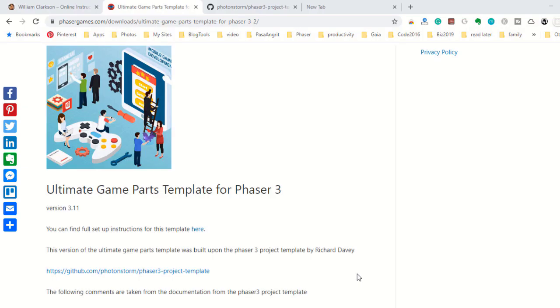This video will show you how to set up the Ultimate Games Part template to use in your own projects.